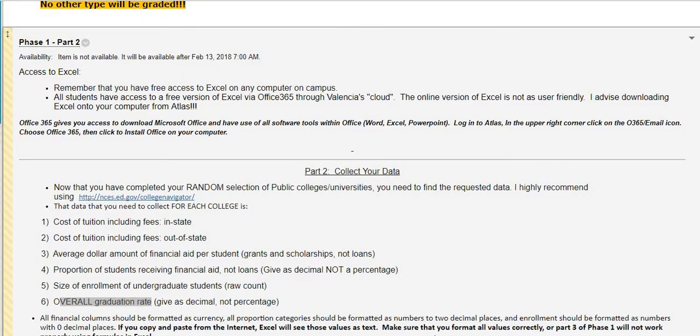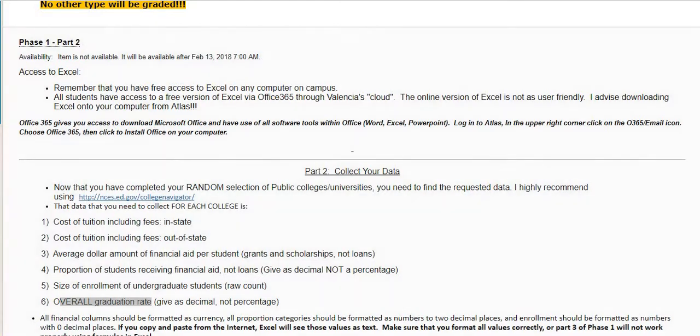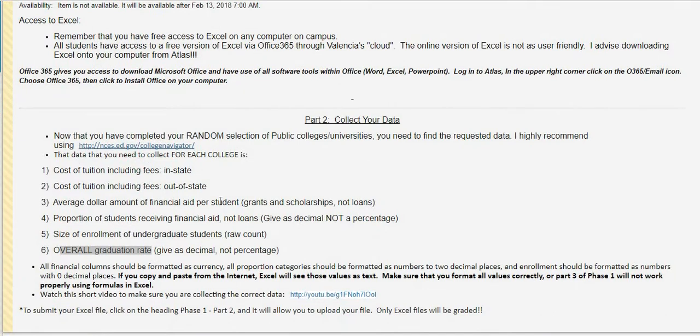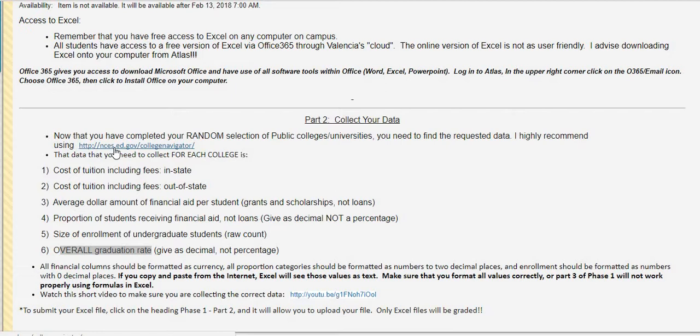Hi, welcome to phase one part two. For this part what you are going to do is you are going to be collecting all of the information that you will need in order to do your data analysis in phase one part three. To collect your data, you are going to click on this site and it gives you information for almost every single university on that list.